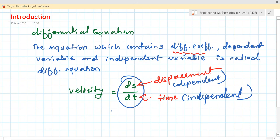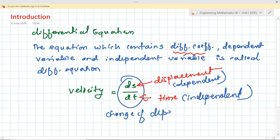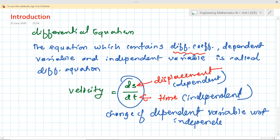So what does it mean? It means the change of the dependent variable with respect to the independent variable — and that is our differential coefficient. Similarly, acceleration is the change in velocity with respect to time, where v is dependent and t is independent.